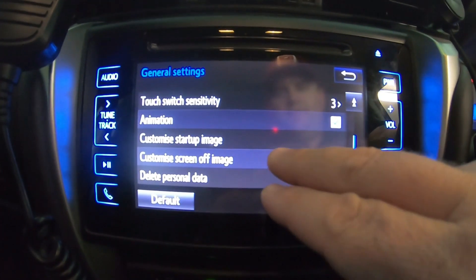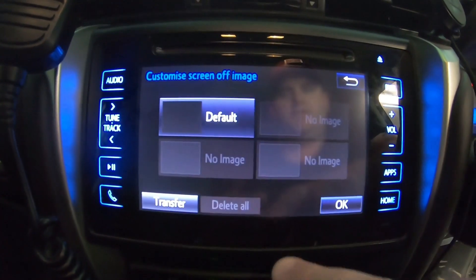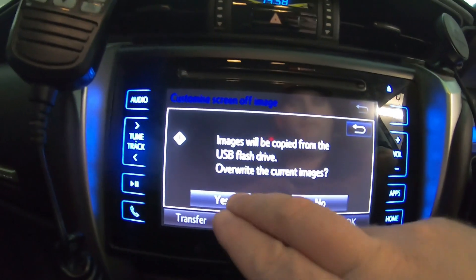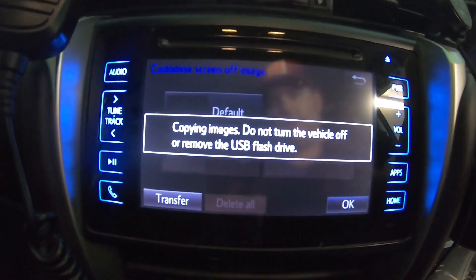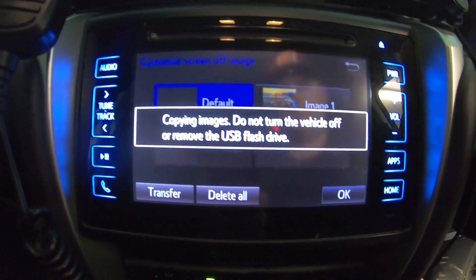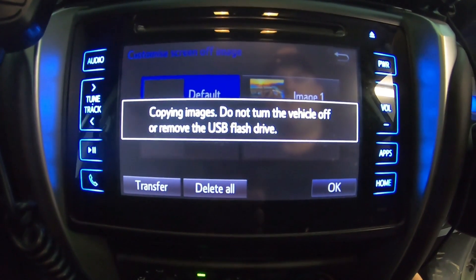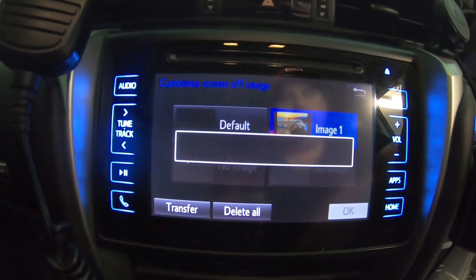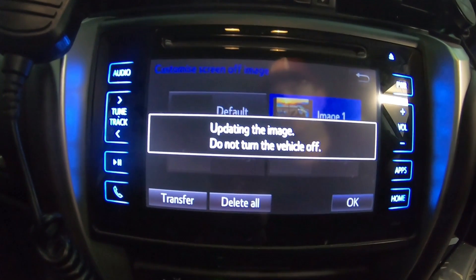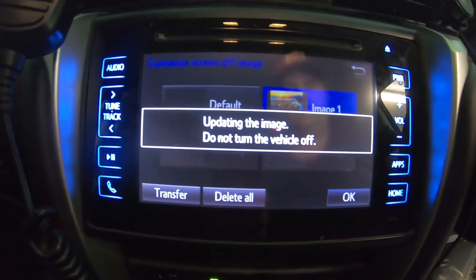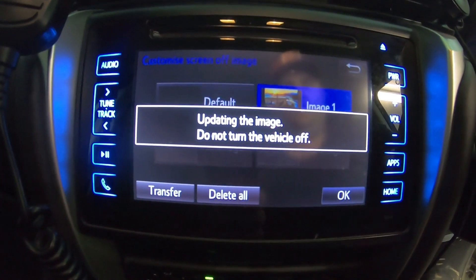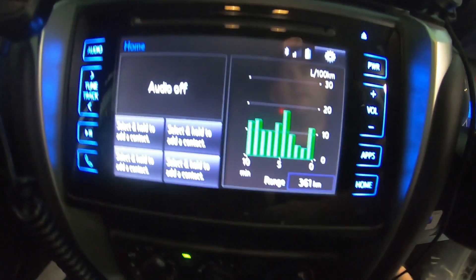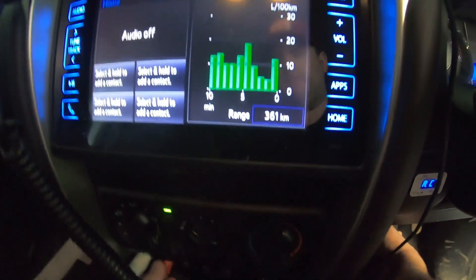Now, the same for screen off. Click Screen Off, then click Transfer. Same thing — it finds the image on the USB. Click that, click OK, and we're on. Wait for that to update, then hit Home. And that's done.